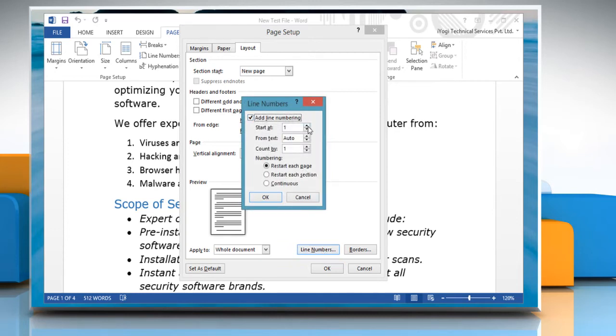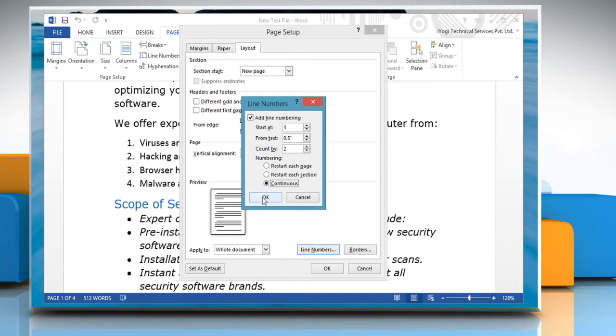Specify the number to start at, the distance from text, count by, and whether to number continuously or restart at each page or section. Click OK.